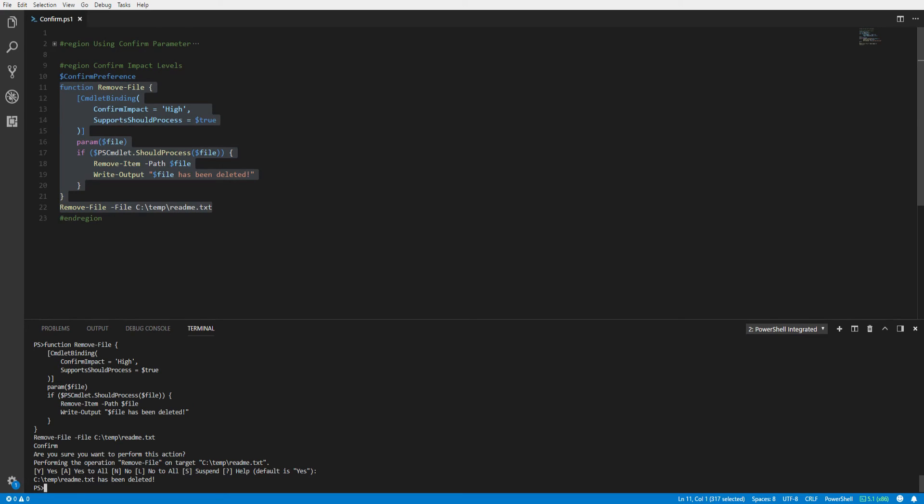One final note, had the confirm impact level been set to medium or low, we would not have been prompted by our function since the confirm preference is set to high. Setting the appropriate confirm impact level in your function will guarantee any potentially destructive action is prompted for confirmation before being executed.